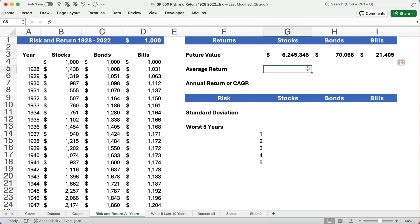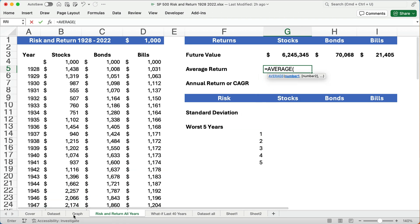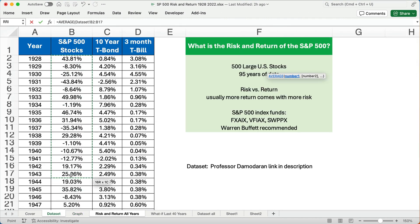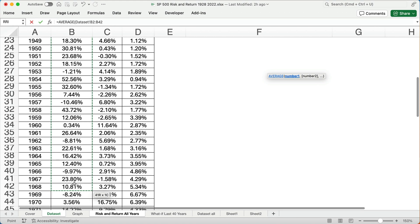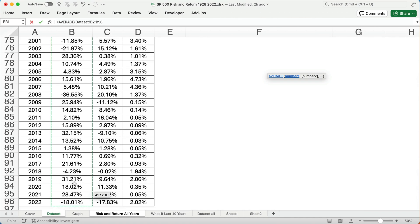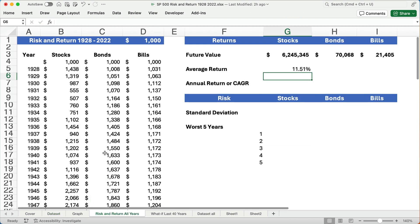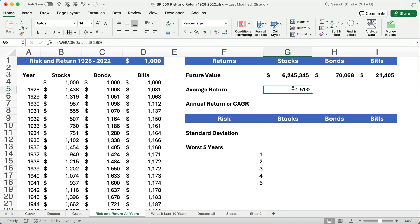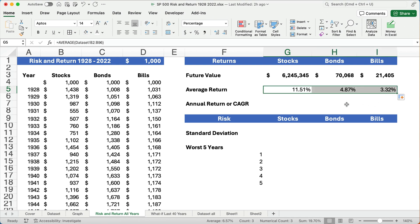What is the average return? This is a quick and easy way to figure it out — I'll type in the AVERAGE function and select the entire S&P 500 column. The average rate of return is 11.51%. Same thing for bonds and bills. But this is not how we describe our annual return or our CAGR — the compounded annual growth rate.